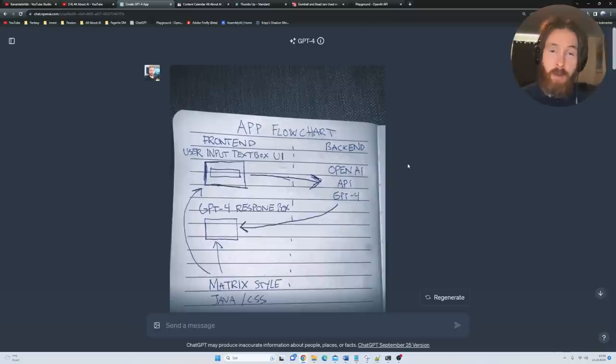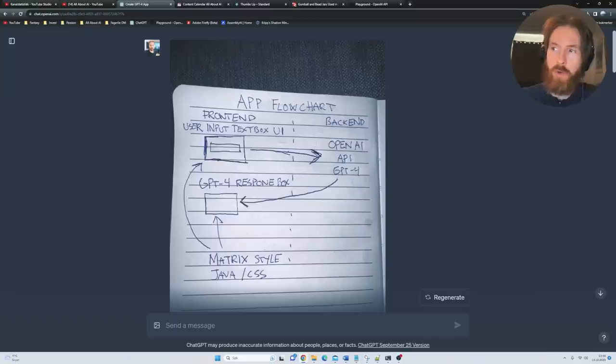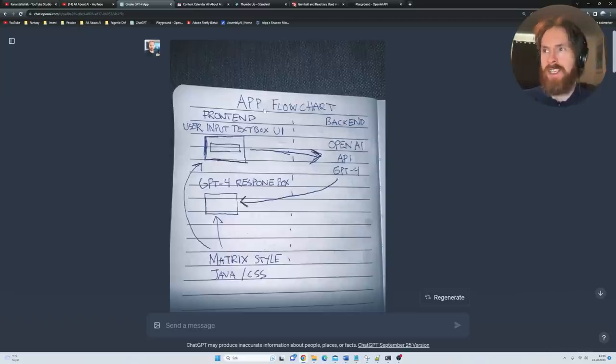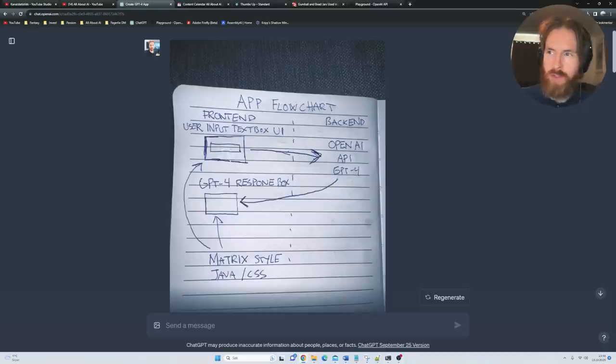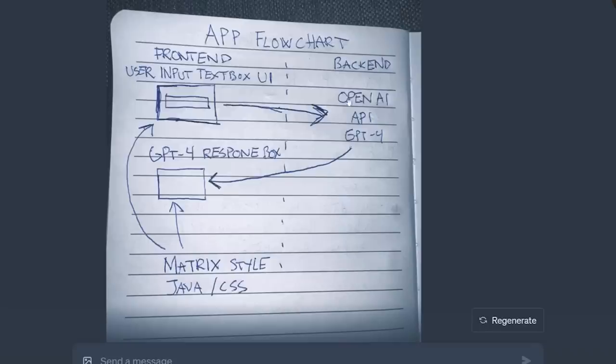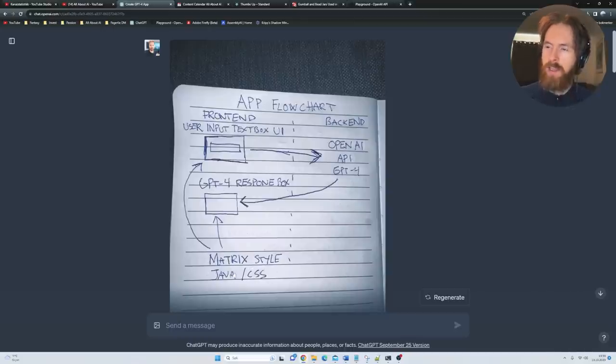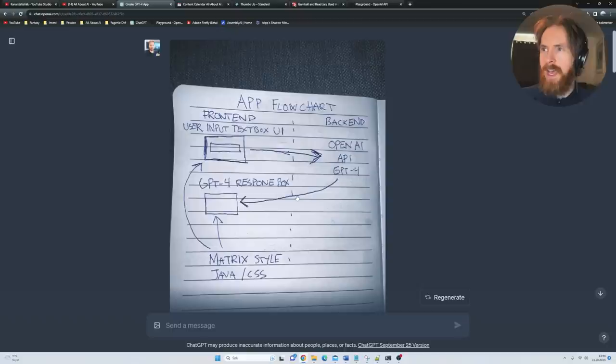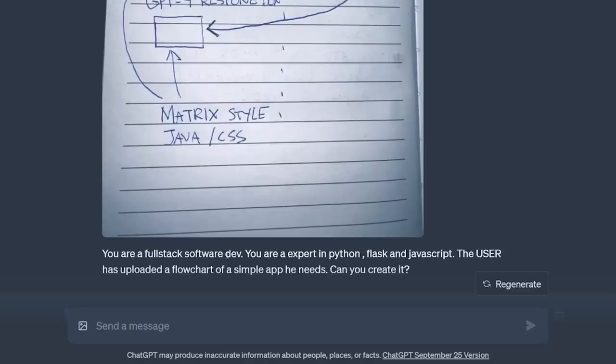Let's start by looking at if it can actually create this app I drew here in my notebook. You can see I wrote app flowchart, frontend user input text box UI, and I just drew this box here. I put an arrow to the backend part. Here we have OpenAI API GPT-4. I put an arrow back to another text box that I called GPT-4 response box. And under here I have some style, Java CSS style. That's all I gave it. I went with the prompt: You are a full stack software dev, you are an expert in Python, Flask and JavaScript.